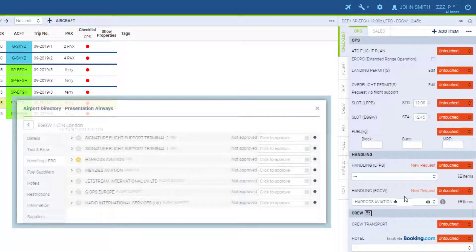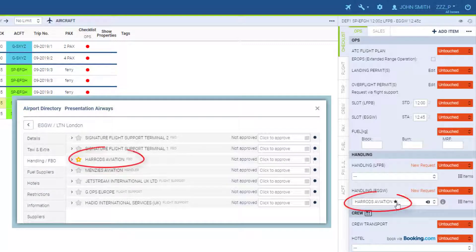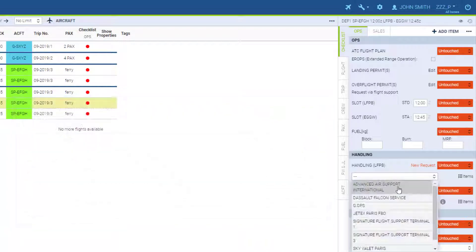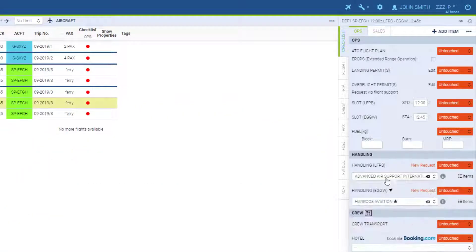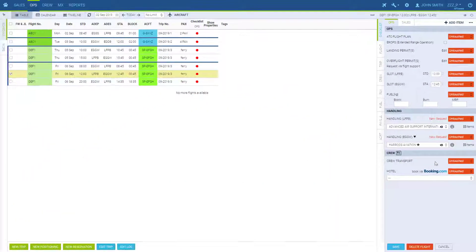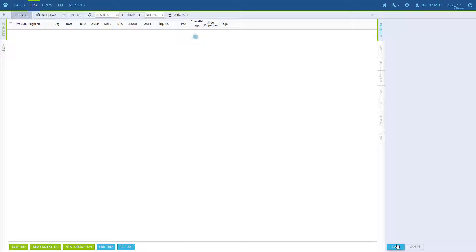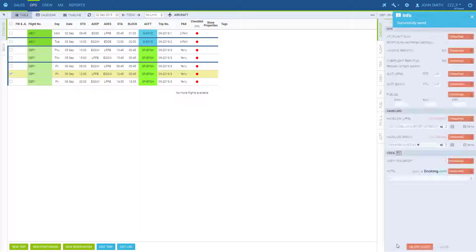If we have a favourite handler marked in the airport directory with a star, it will come up automatically, but you can select whichever you like or even add your own ones in the airport directory. And now we save.